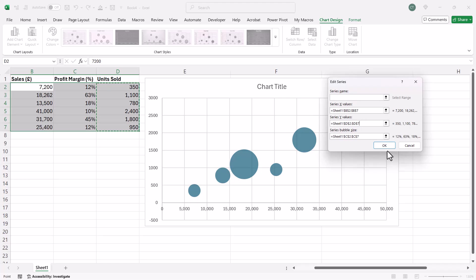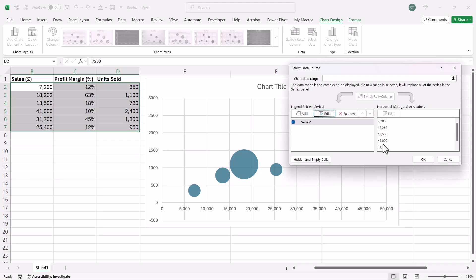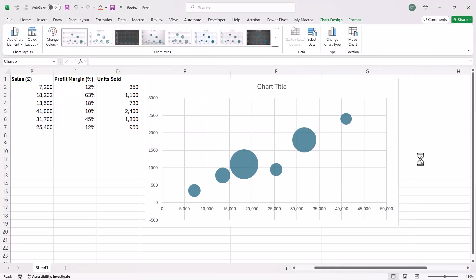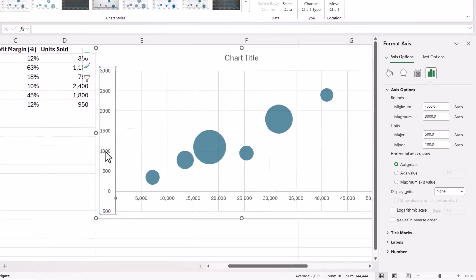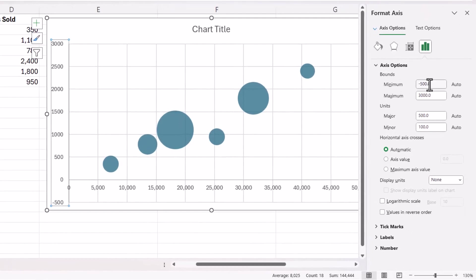And then I can just click on OK and then on OK again. So I don't need this negative value on the vertical axis. So I'm just going to double click on the vertical axis and then specify zero as my minimum value.